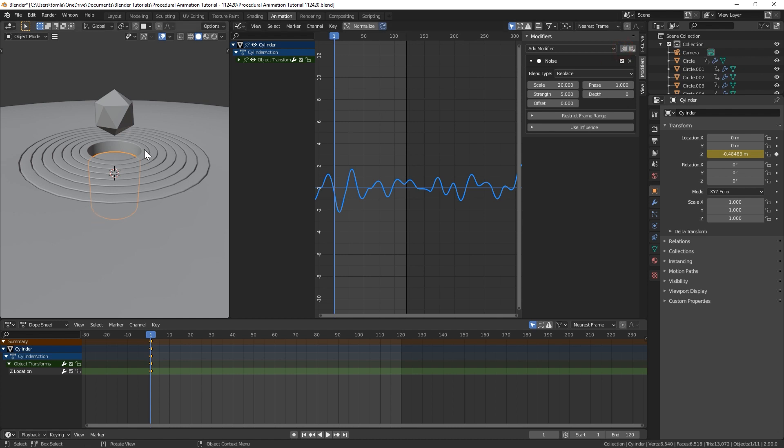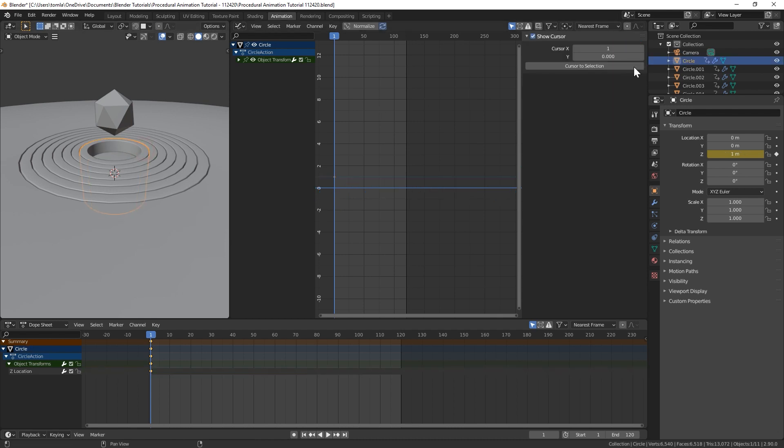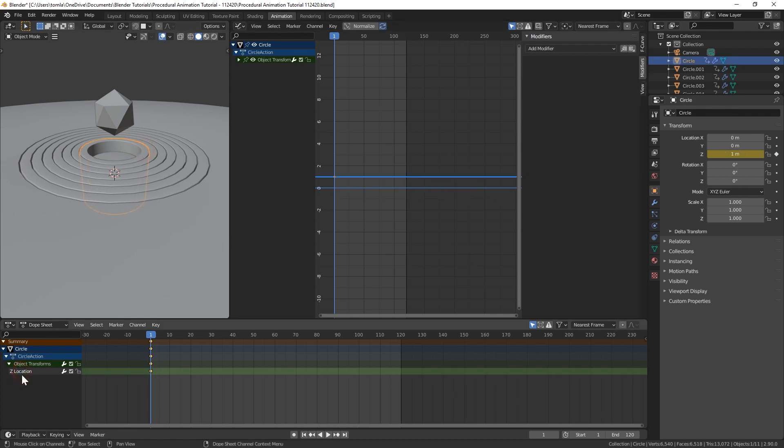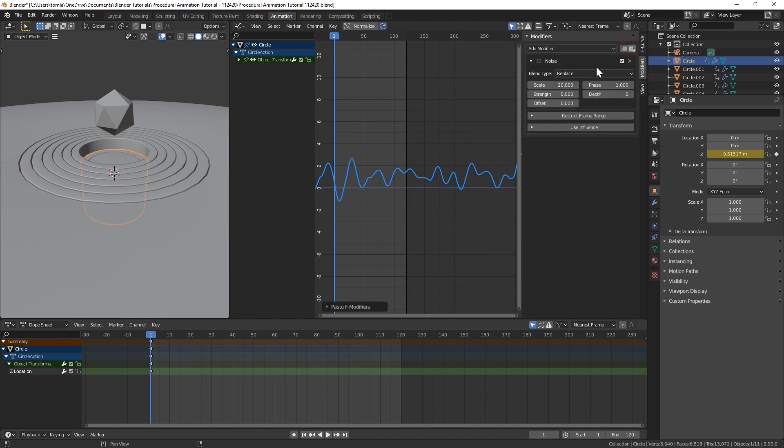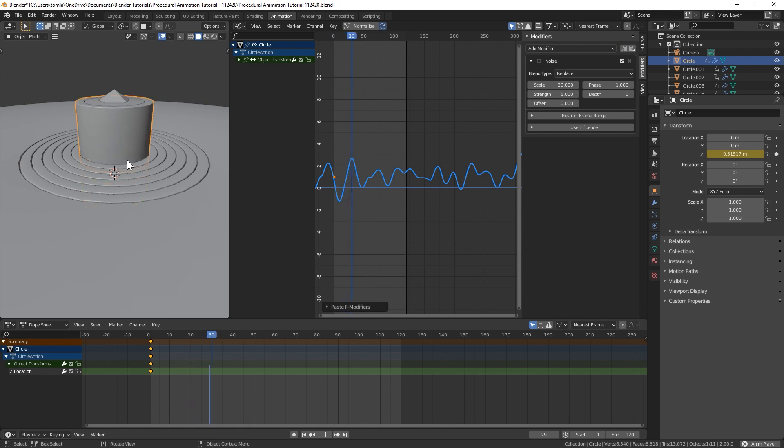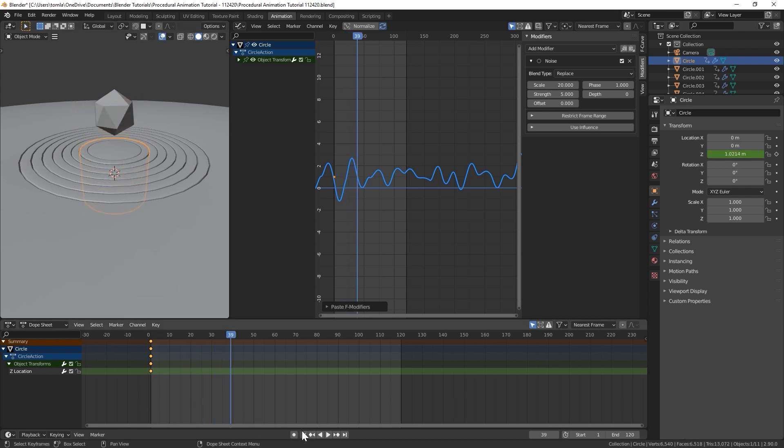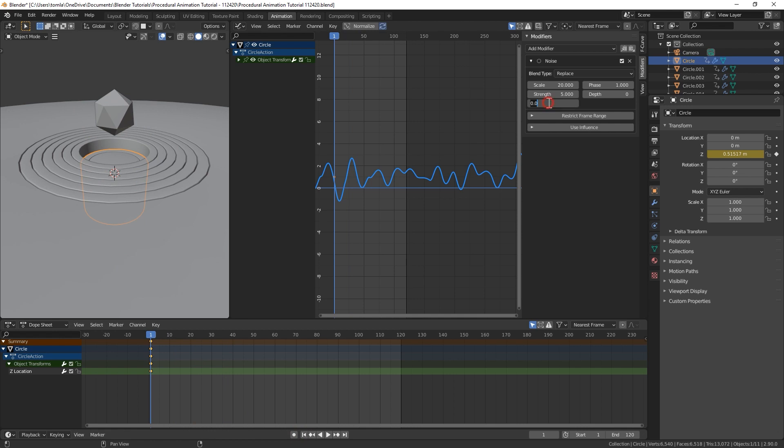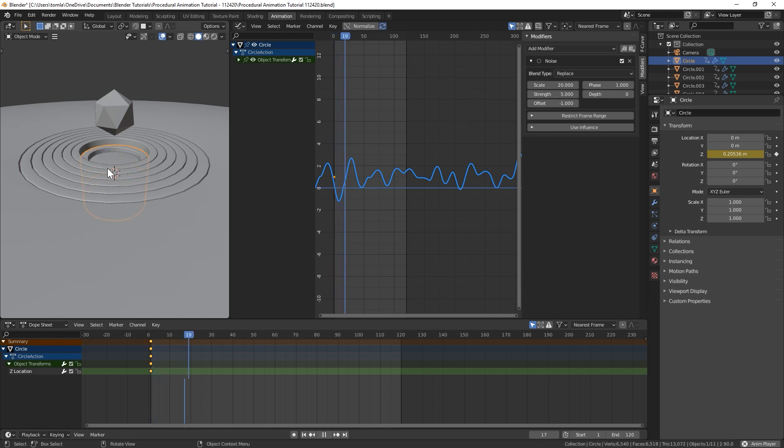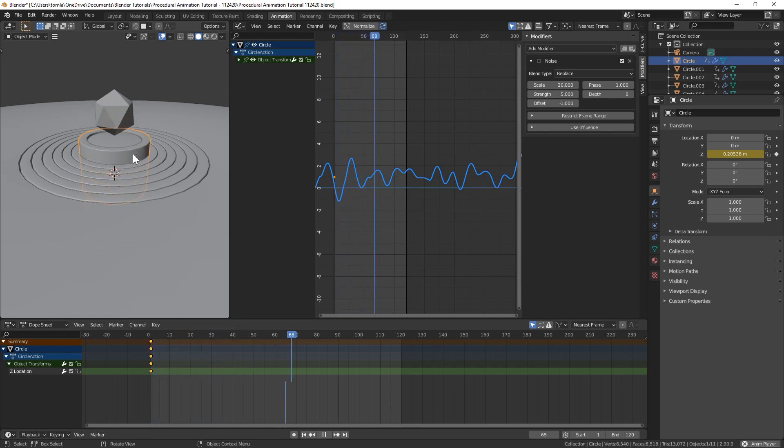So now with that all done in our modifier tab, you could hit this copy F modifier. And then we'll select our next ring, select our Z location keyframe, and we could paste it with this button right here. Now you can see they're both moving, but that's not really giving us the effect we want. So all we had to do is change this offset by one. I'm going to do negative one.